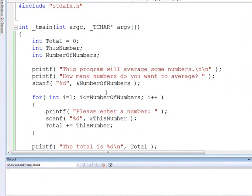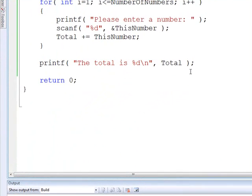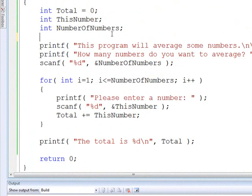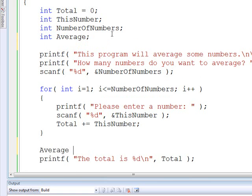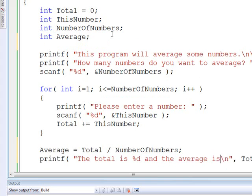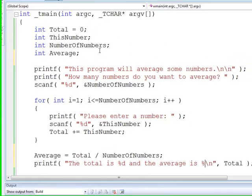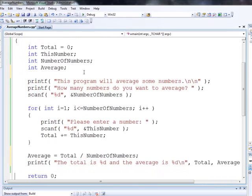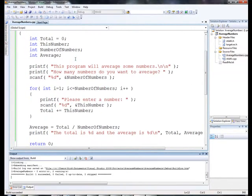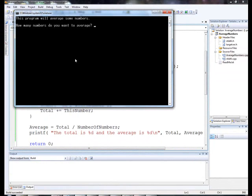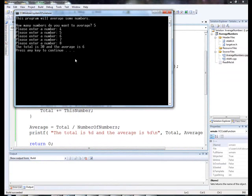Now, all we have to do to calculate the average, let's create a variable for average. We'll say average equals total divided by the number of numbers. The total is %d and the average is %d. Don't forget we have to add average out here. Okay. Compile that guy. Run it. Say five numbers.